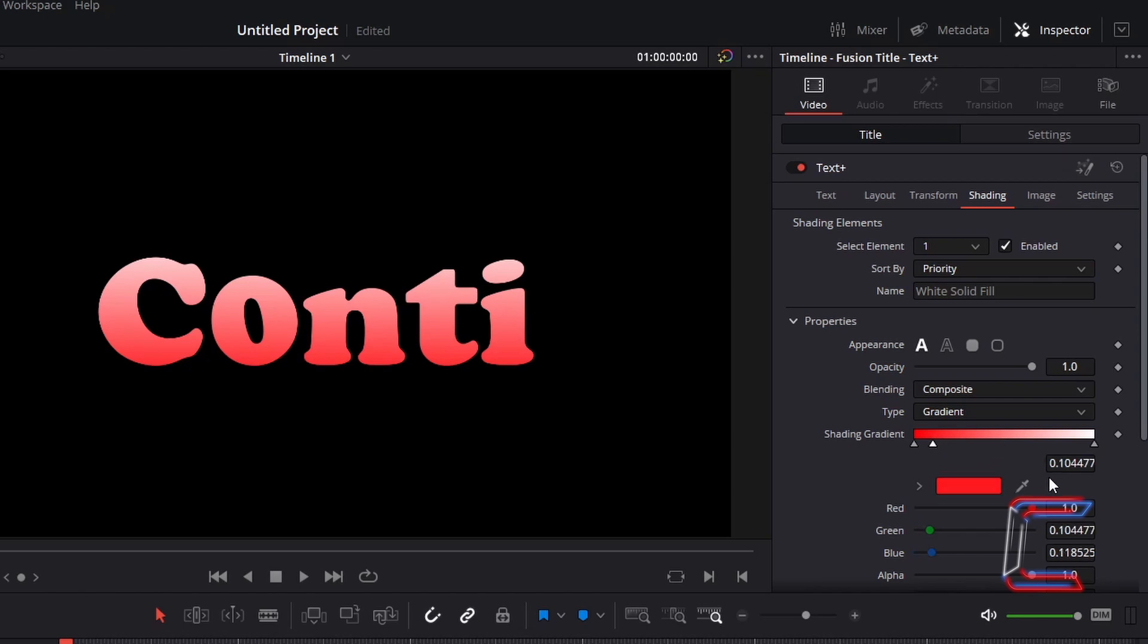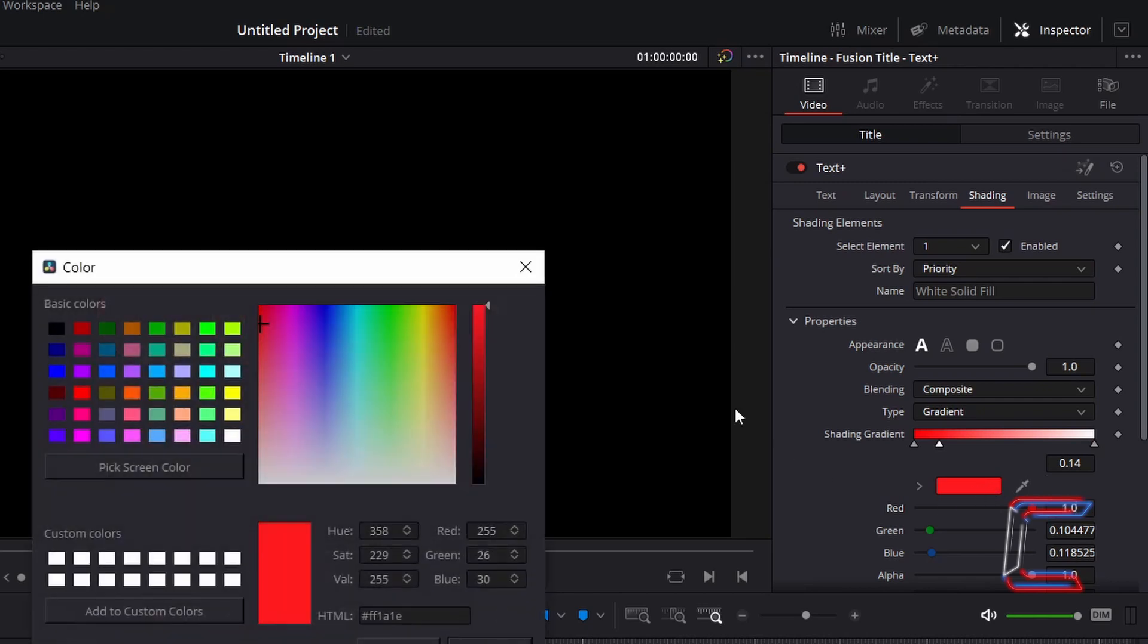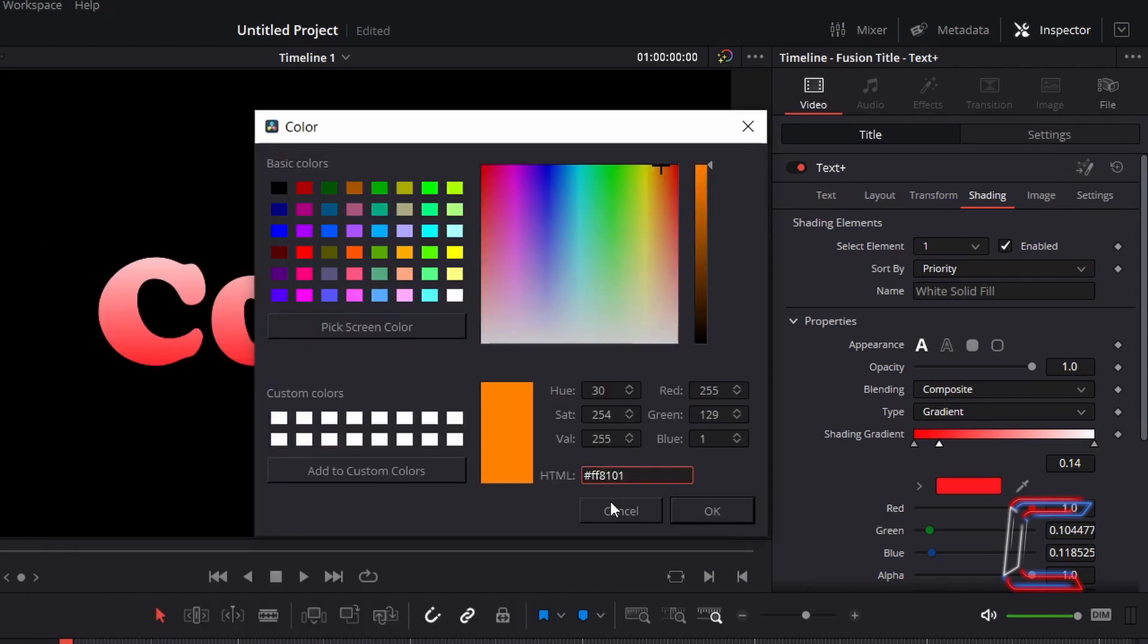Note how the value for this second node is 0.1. As mentioned previously, we need each of the nodes separated by 0.14. Double click on the color box. The second color shade we will use here is orange. The hexadecimal code is hashtag FF8101. Click OK.